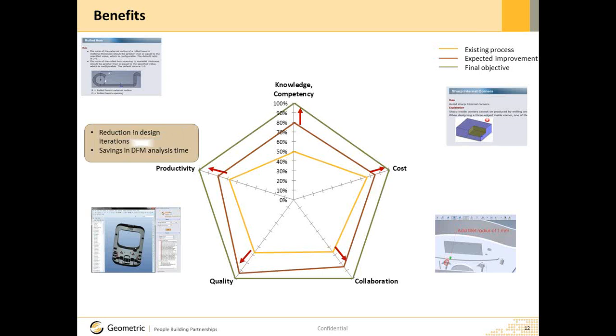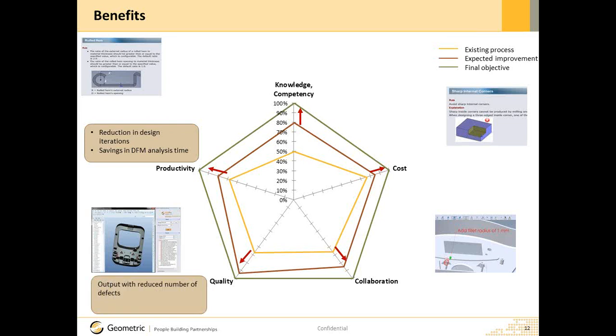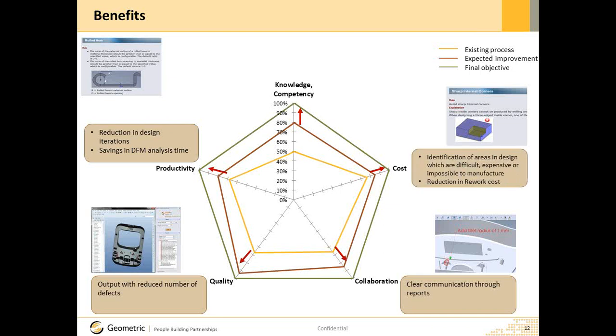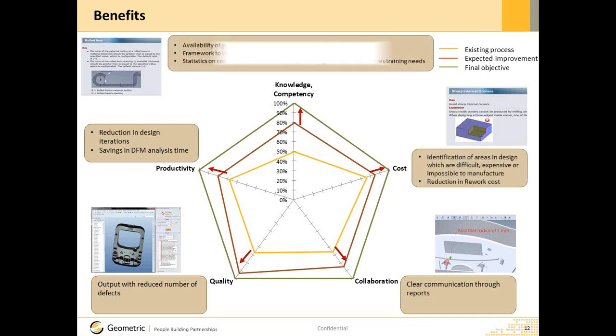DFM Pro can benefit you and your organization in many aspects. Productivity improves due to reduction in design iterations and DFM analysis time. Reduced number of defects result in improved quality in addition to reducing time required for reviews. Standardized reports automatically generated by the tool help in easy and quick collaboration. Identification of design areas which can be difficult and expensive to manufacture ultimately benefits the product cost. DFM Pro facilitates capture and reuse of global best practices. It provides a framework to retain and disseminate the manufacturing knowledge in the organization. Statistics on the recurring design defects can help define training needs.